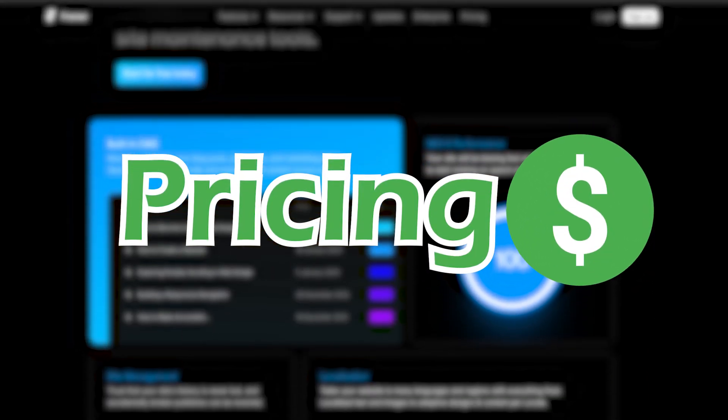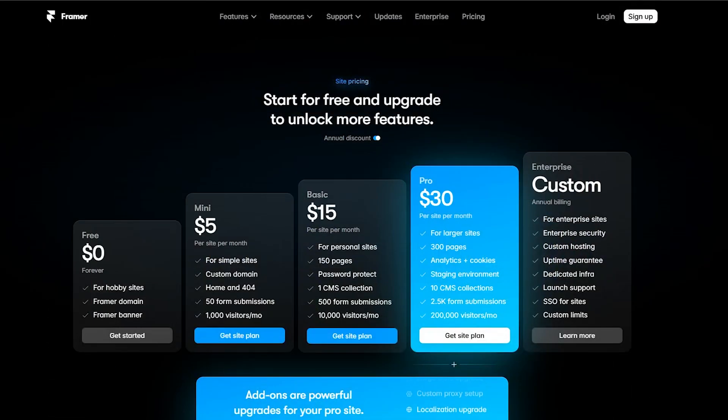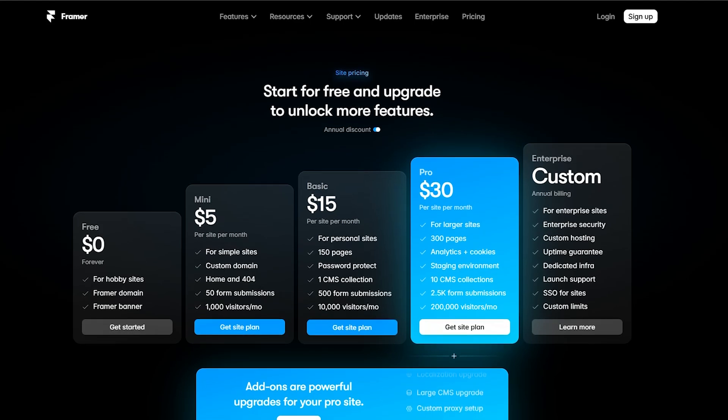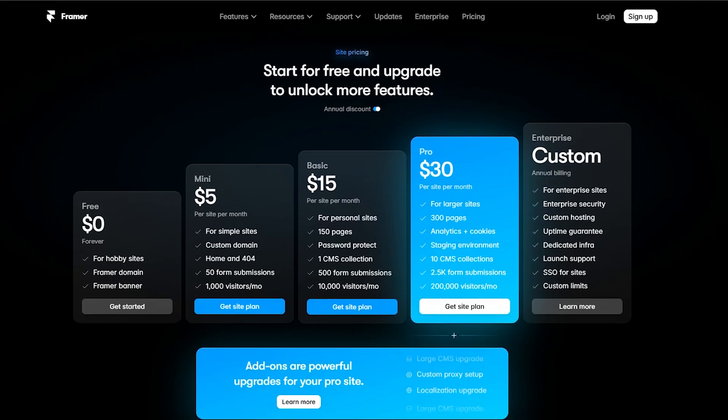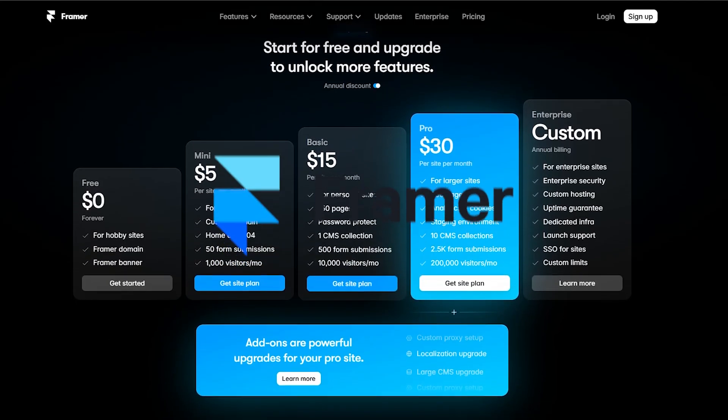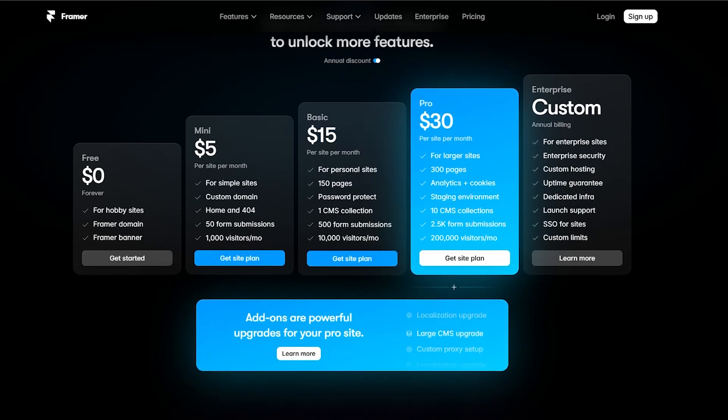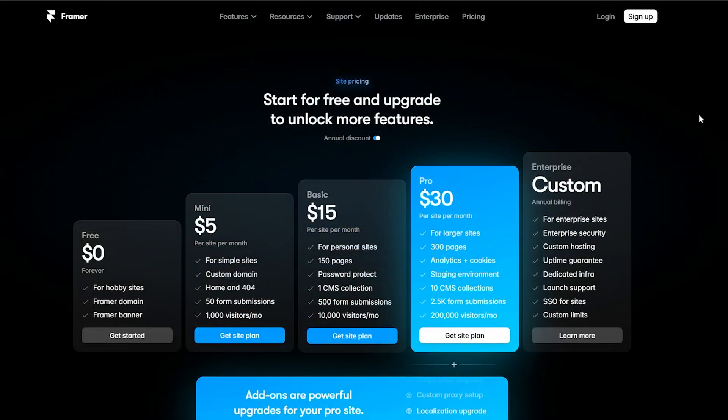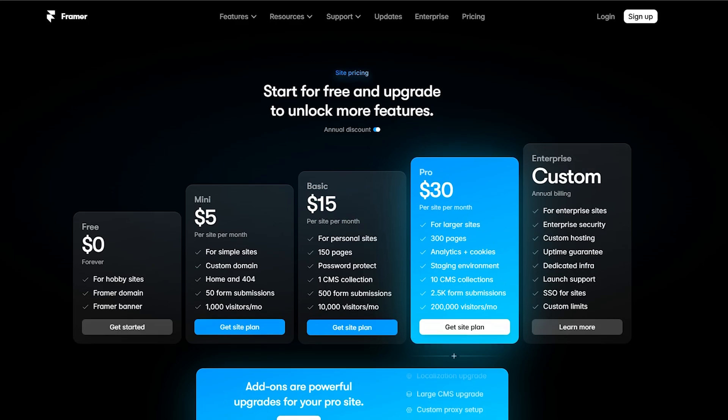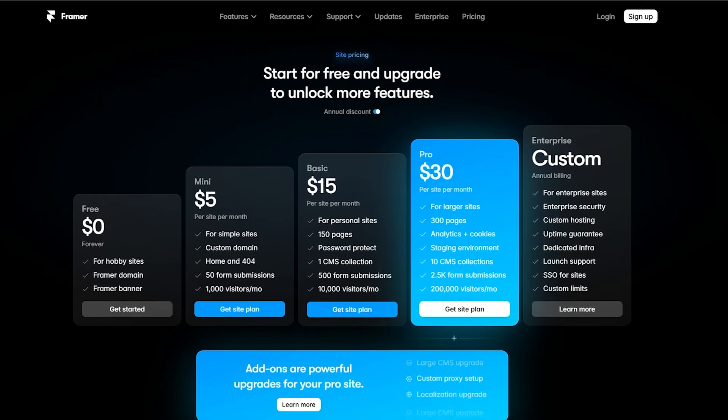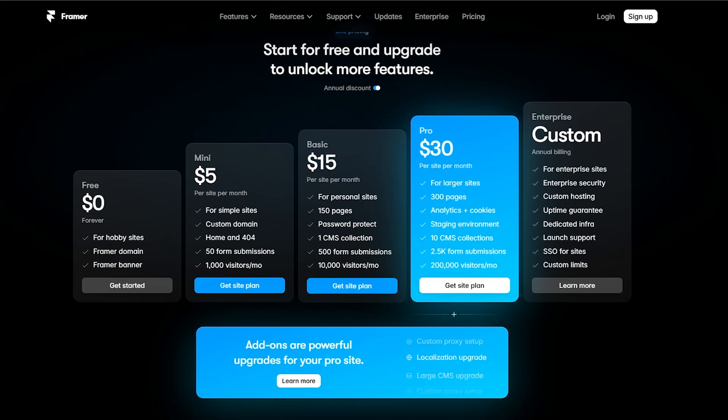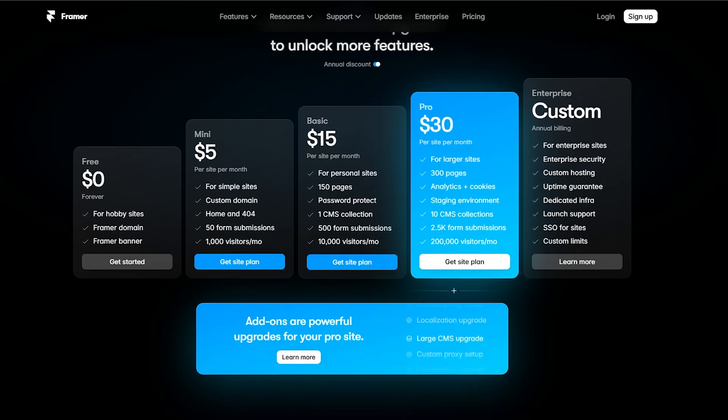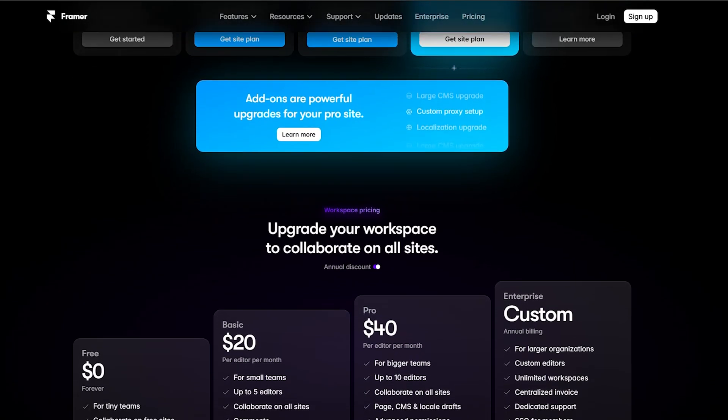And now let's get into pricing. In case that you are interested in either of these platforms, you will need to have an idea about their pricing. So now when talking about Framer, as you can see, you have the least cost plan starting at $5 per month for the mini plan. For the basic plan, you will have to pay $15 per month. Pro plan, you will have to pay $30 per month. And every one of these plans will give you different options and different features.